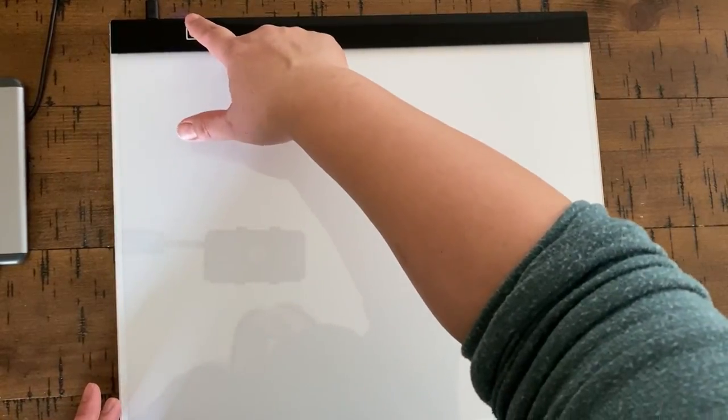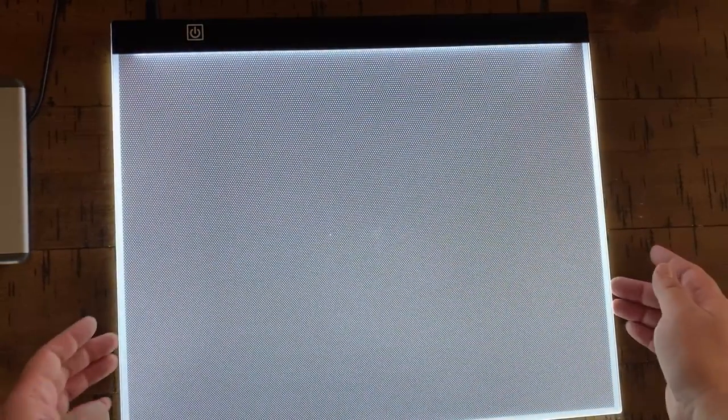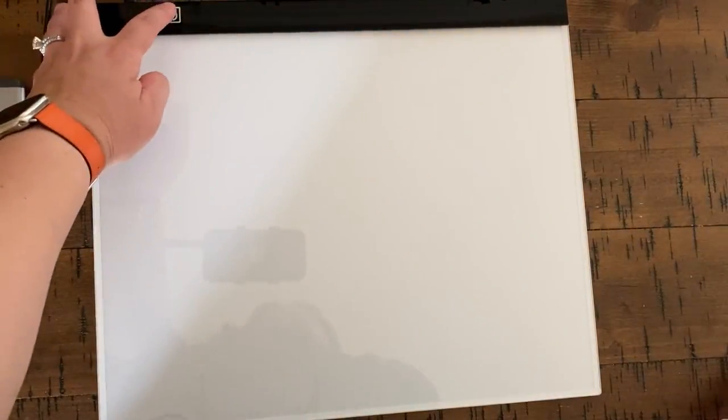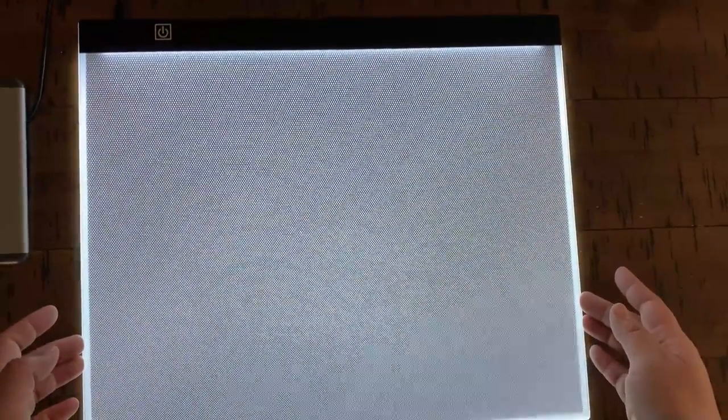So this has three settings. The first one is the lowest, and then you just cycle through. This is medium, and this is the highest setting, and then the next one turns it off. So there you go.